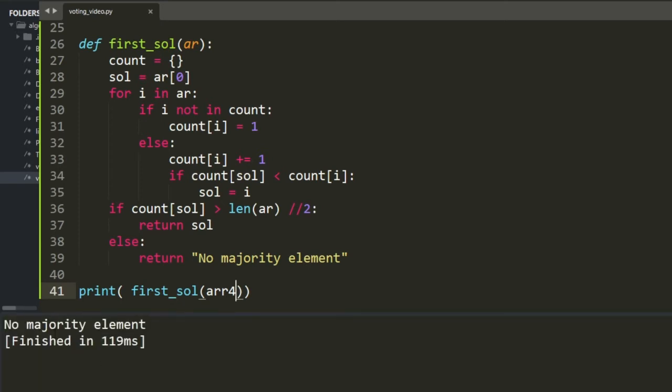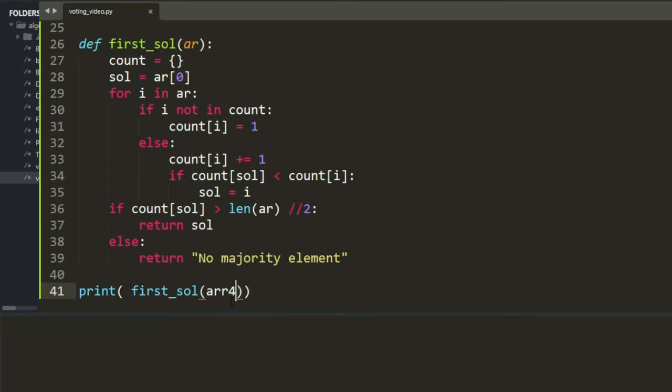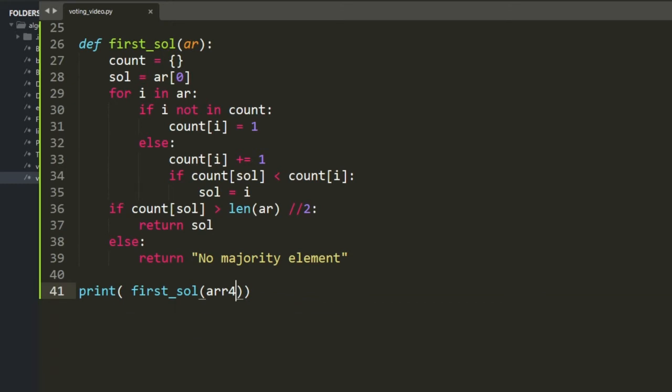Array 4 returns 'no majority element'. It's working correctly, just as fast as the other solutions.